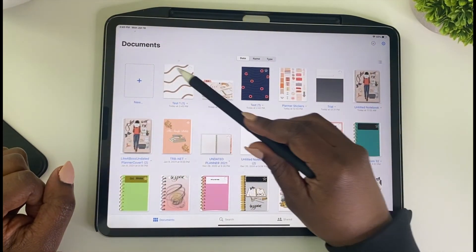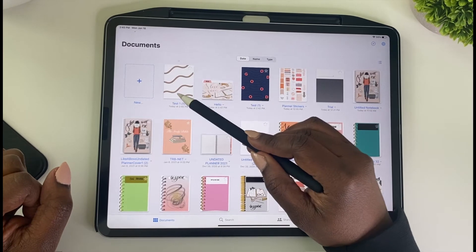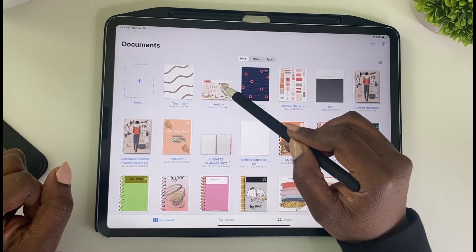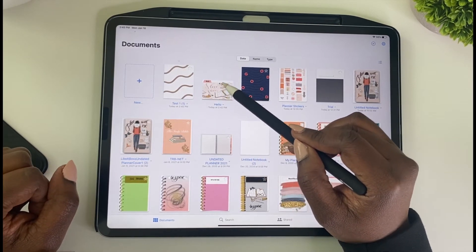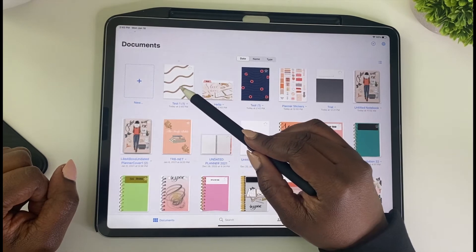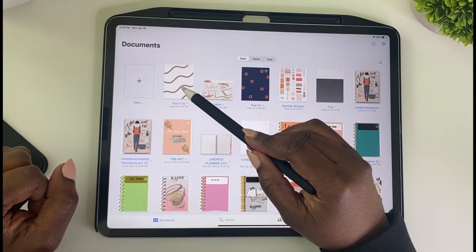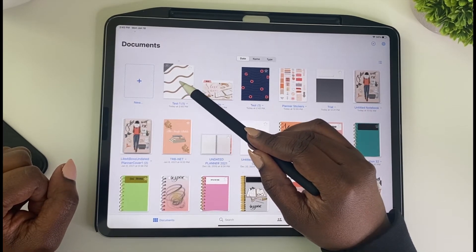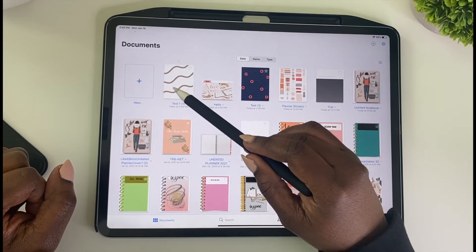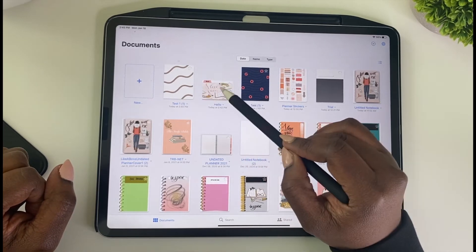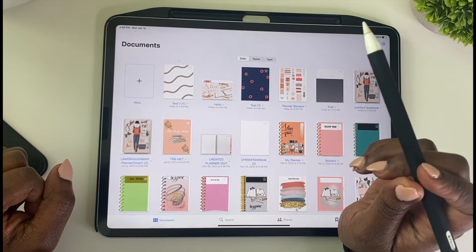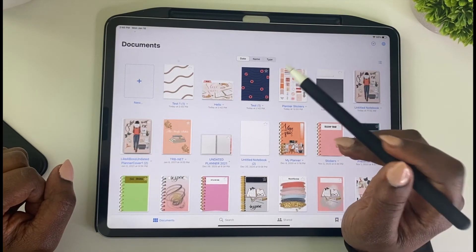I want to add this notebook that I created into my digital folder that I created. So this one is in GoodNotes — I did not create this cover, it was already in GoodNotes — but I'm going to add this to my digital folder.